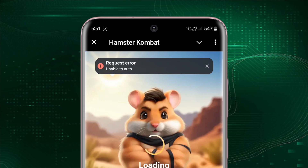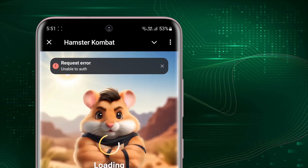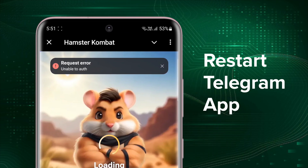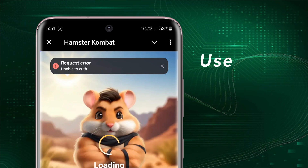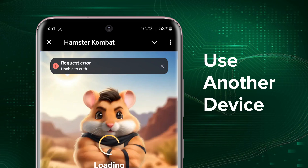Here are some steps you can take to troubleshoot and possibly fix this issue. First, completely close the Telegram app and then restart it — this can help reset any temporary issues causing the login problem. Second, attempt to log in using a different device to see if the issue persists, which will help determine if the problem is specific to your current device.